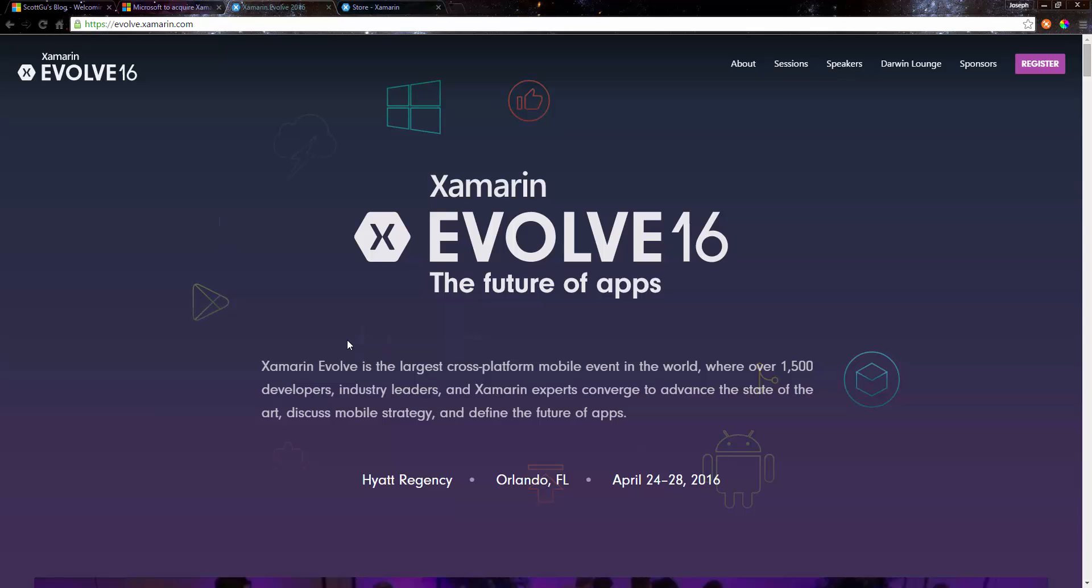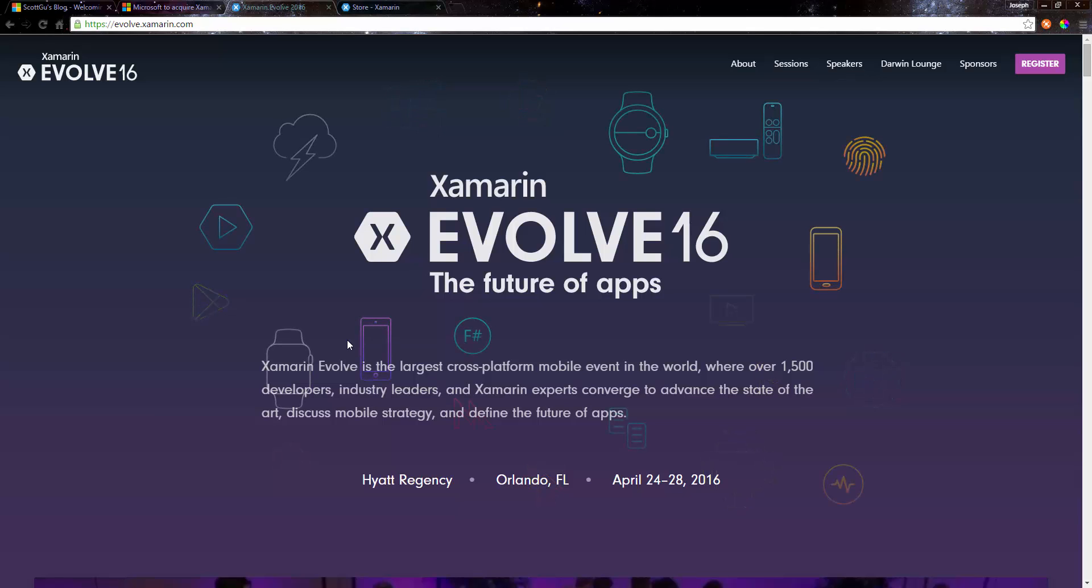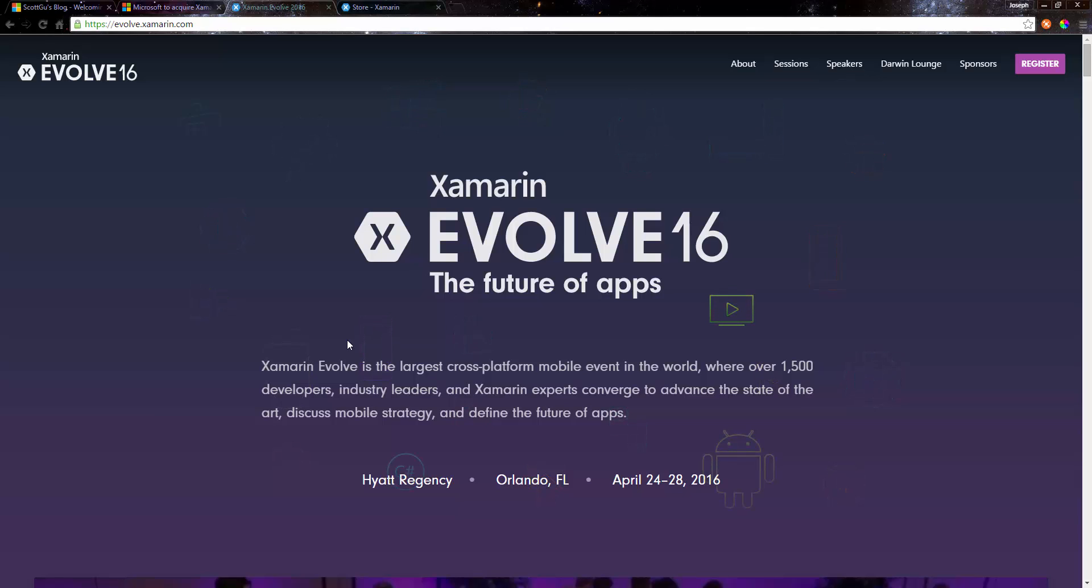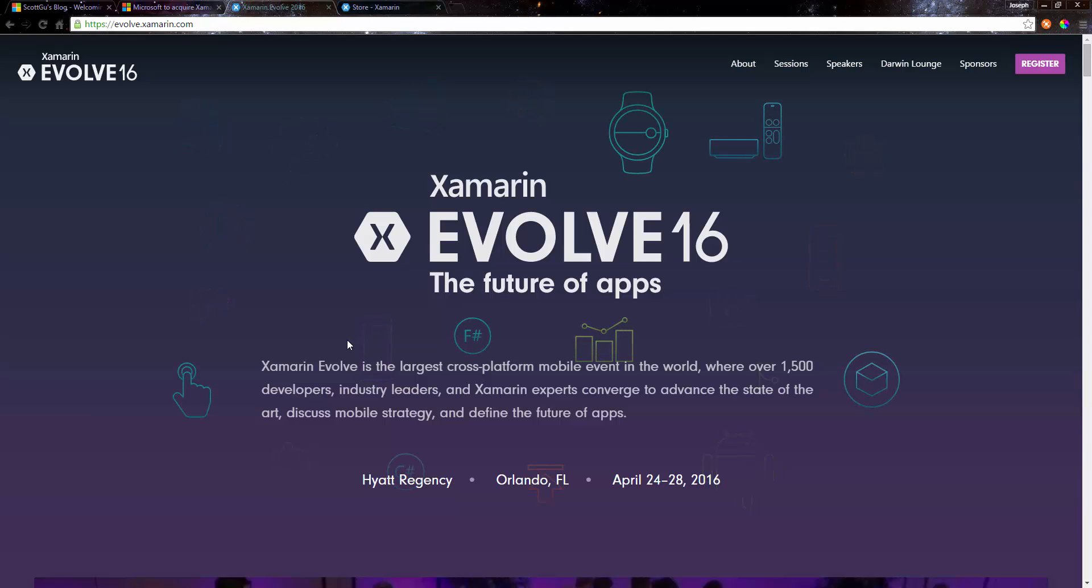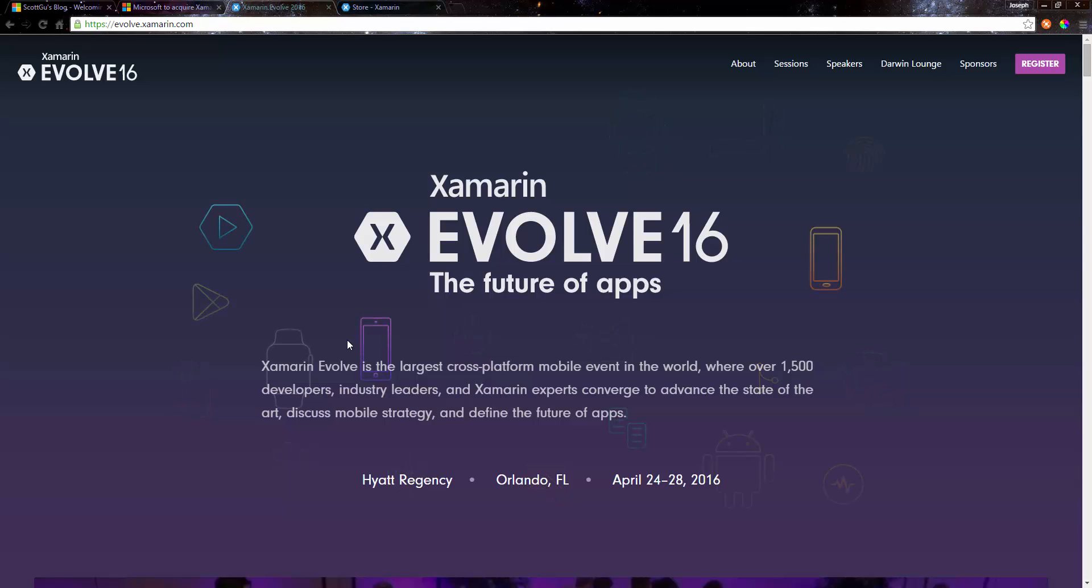This will be great and beneficial to us developers, and it's really going to be exciting to see what Microsoft has in plan for Xamarin in the near future.